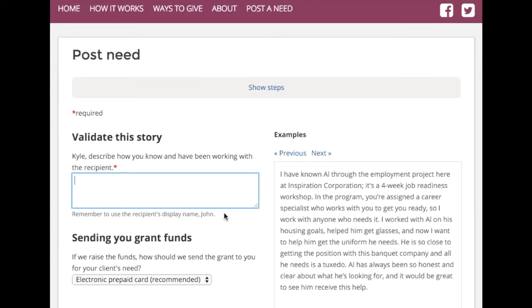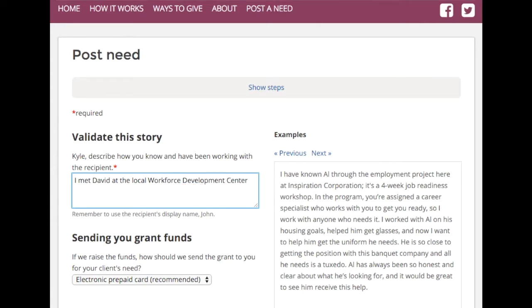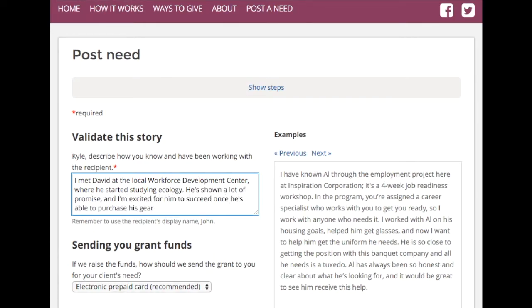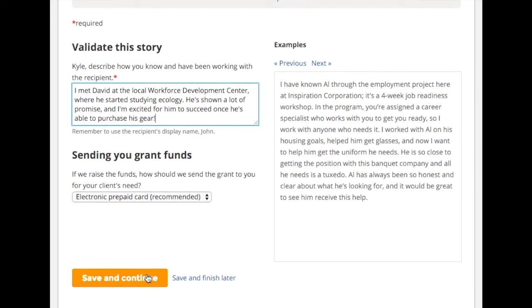On the following page, here's where you enter a brief statement about how you know your client and why reaching this goal is important to them. You'll also select a method through which you'll receive the grant funds to help pay for your client's need.